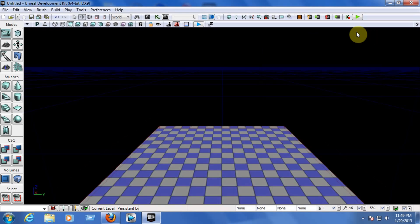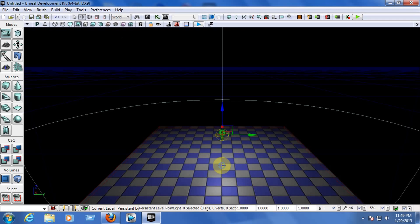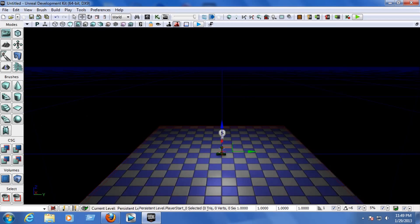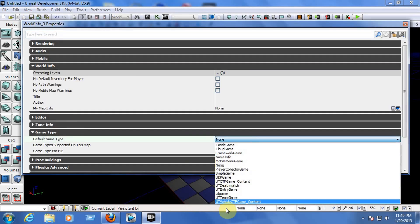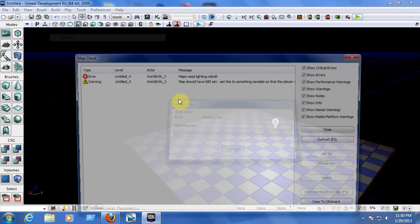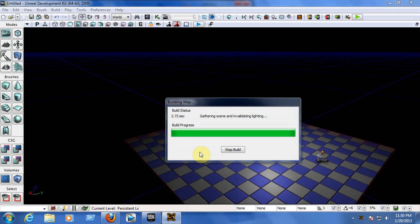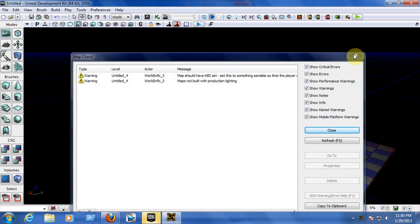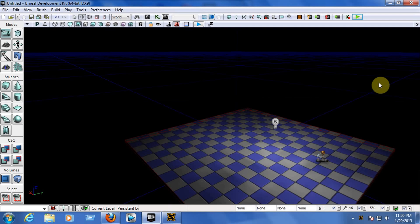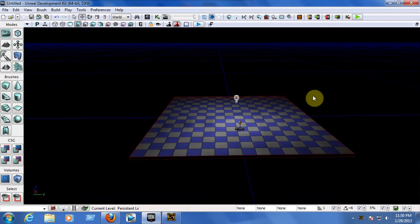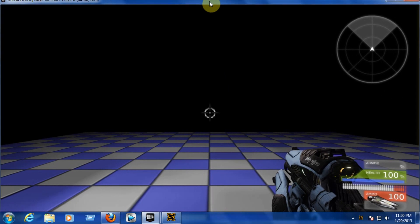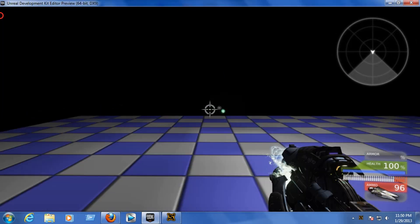Let me do this really quick — add a light point, pull it up, add the actor player start, position it, and set the game type to a deathmatch game. Then build the AI path and build the lighting. Sorry about the full screen issue — there we go. As you can see, we start playing like a first-person shooter.